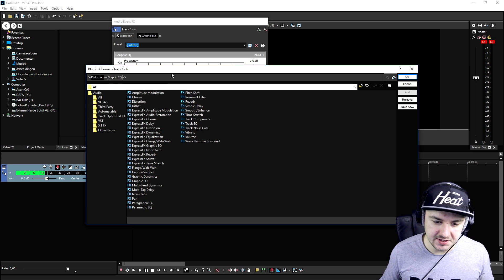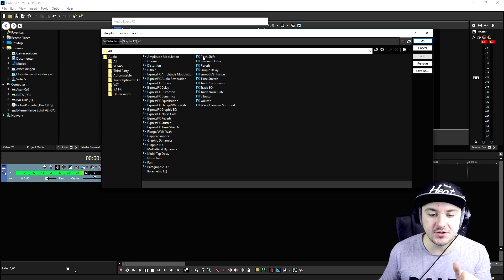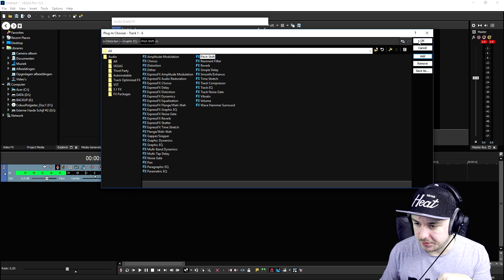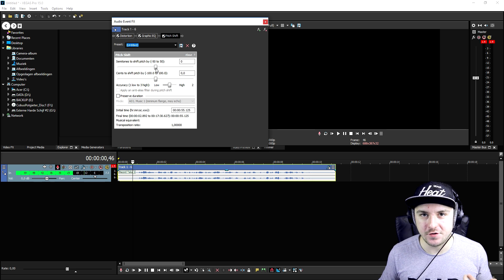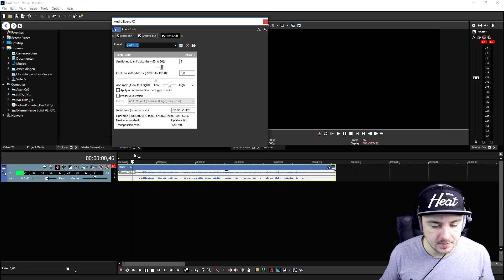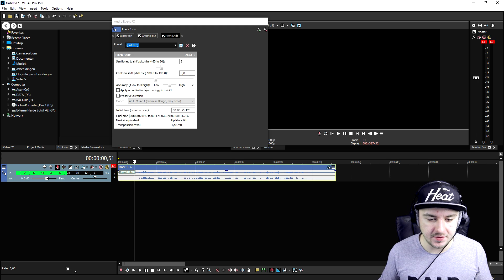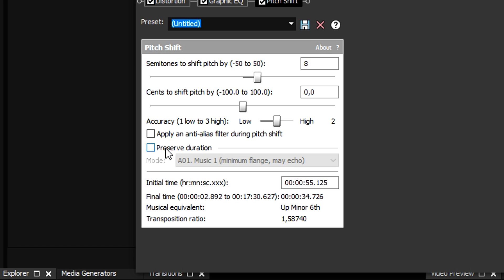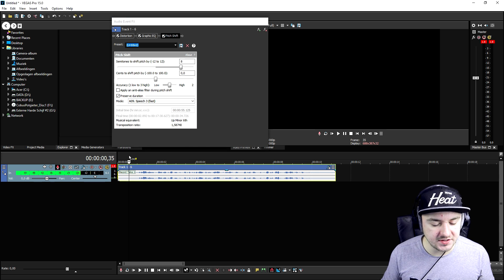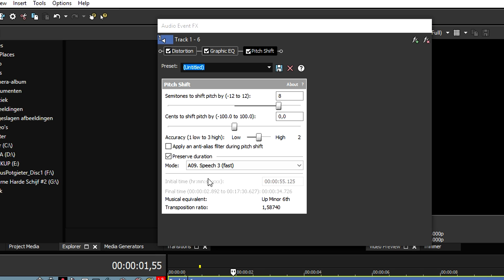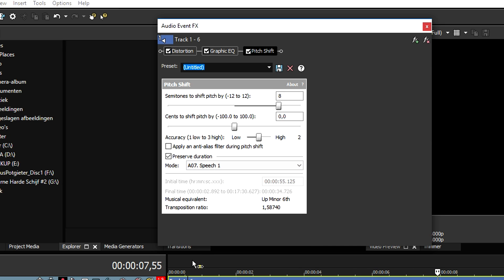That sounds really really cool. Let's move on to the next effect, which is going to be the pitch shift. You have a lot of equalizers as you can see, but you can also use the pitch shift. We're gonna click on add, click on ok. So let's see what it looks like when we want to pitch our voice higher or lower — let's start off with higher. As you notice the voice will also speed up because of the pitch.